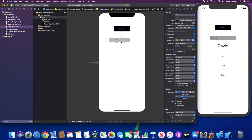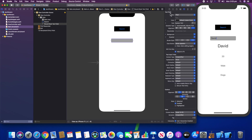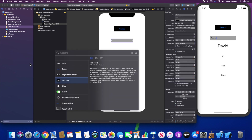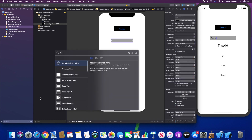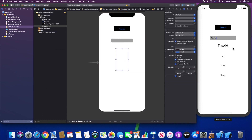The second thing we're going to do is add a vertical stack — a VStack. We can simply drag and drop it, and this will make things more uniform when it comes to adding all these labels together.